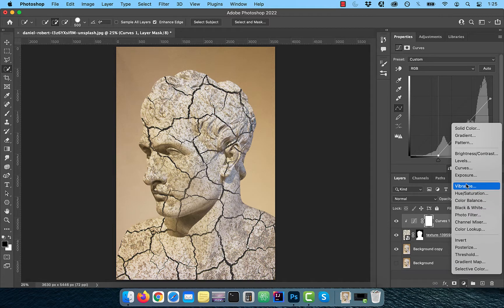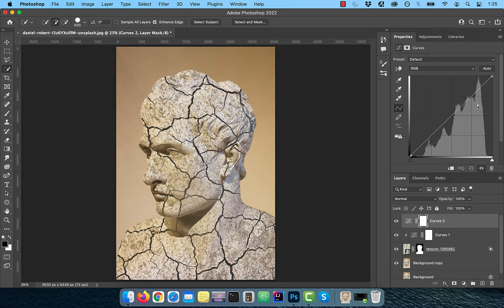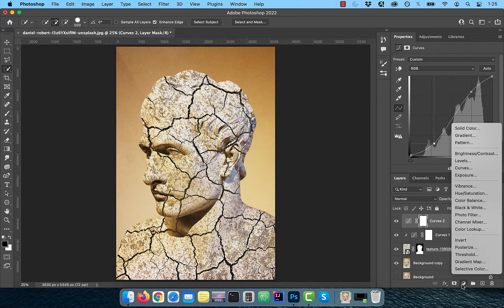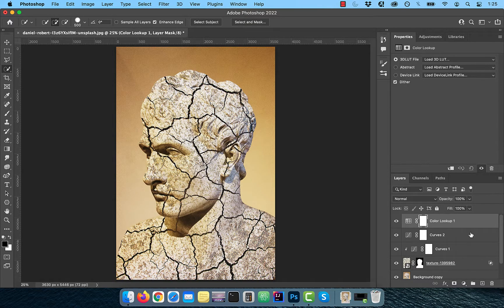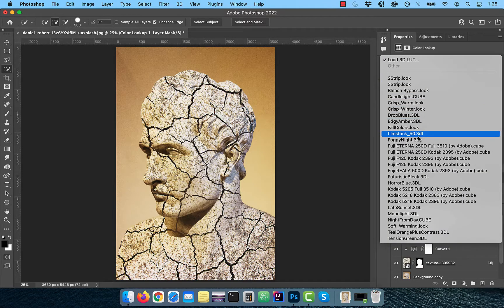Add one more curves adjustment layer, and this time do not click on the clip button. Bring the curves line up a bit in the highlights area and down a bit in the shadows area. This should increase the contrast of the overall image. From the new adjustment layer menu, choose color lookup.